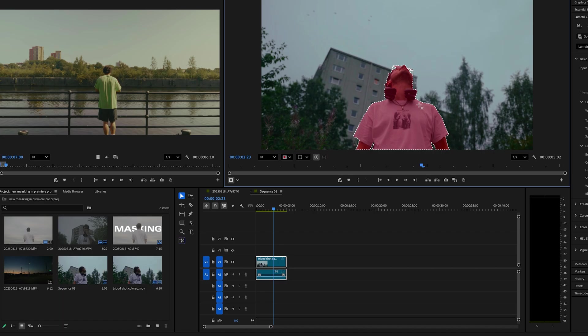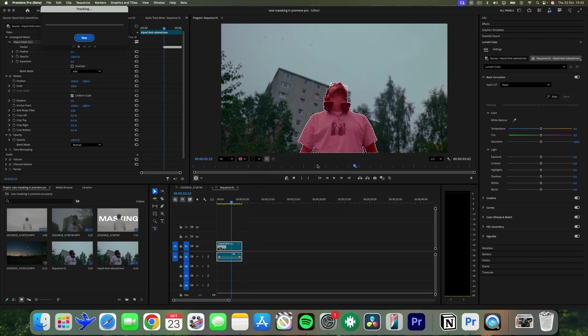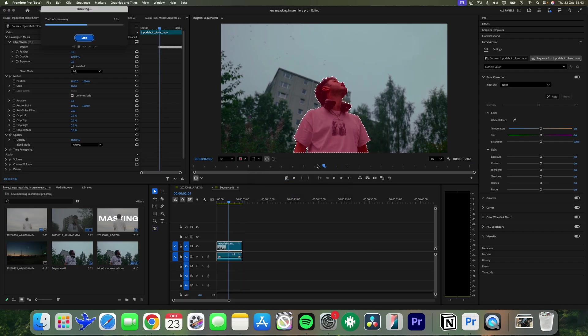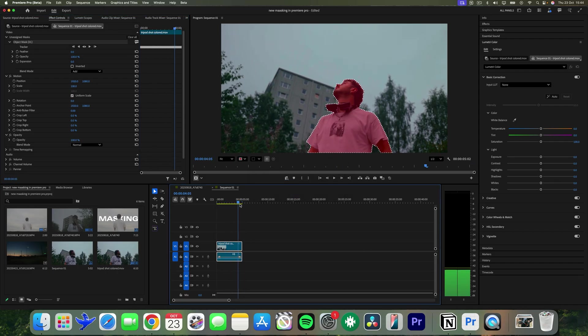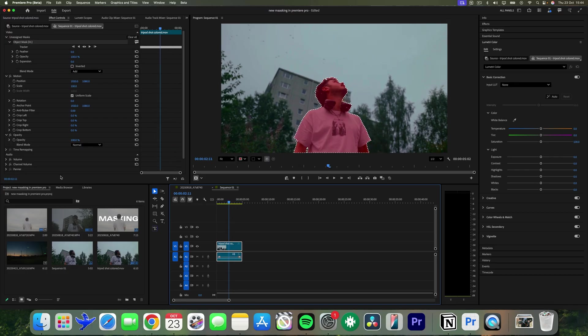You can also click 'other object mask' to mask out more than one thing. The new update for Premiere Pro is super fast, which is a massive improvement. Now that you have the mask tracked, there are endless possibilities you can do with this.